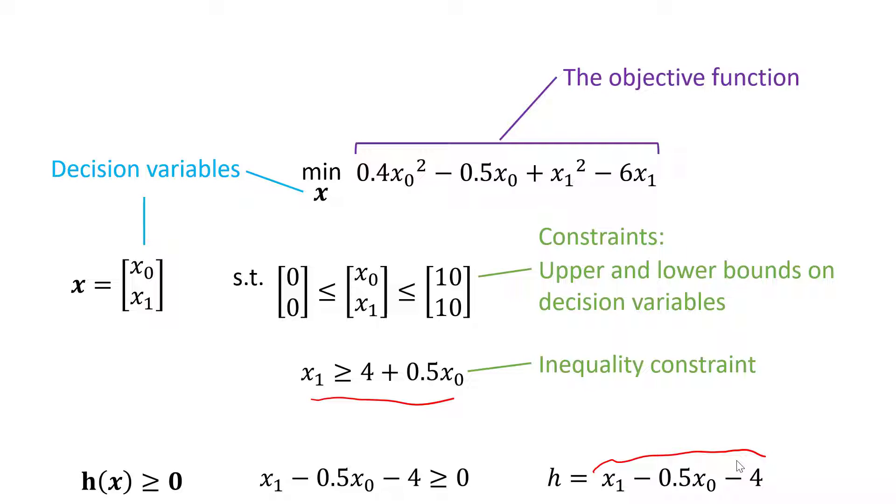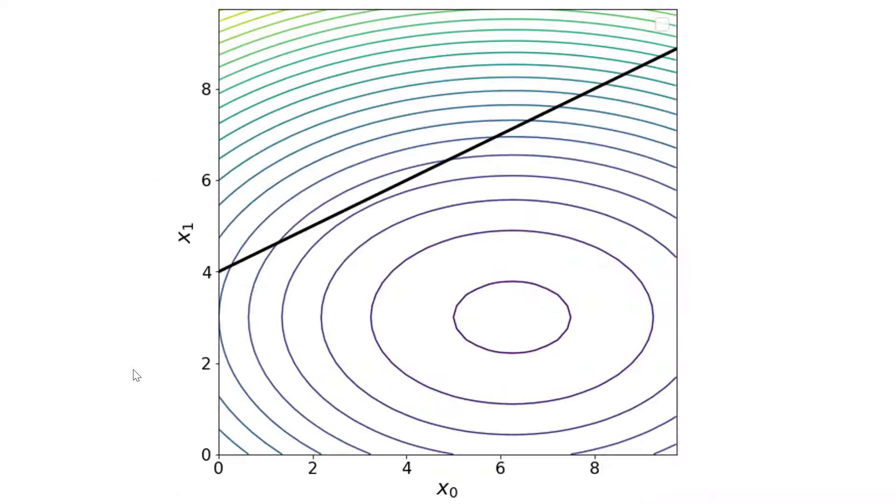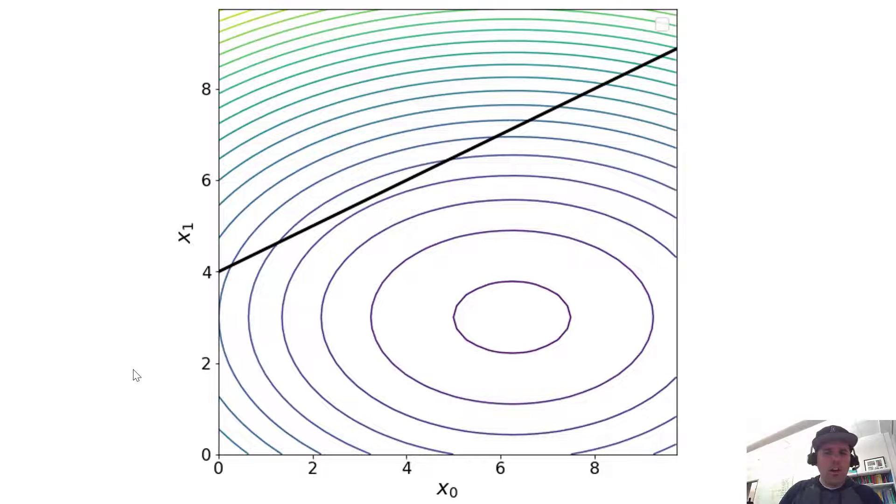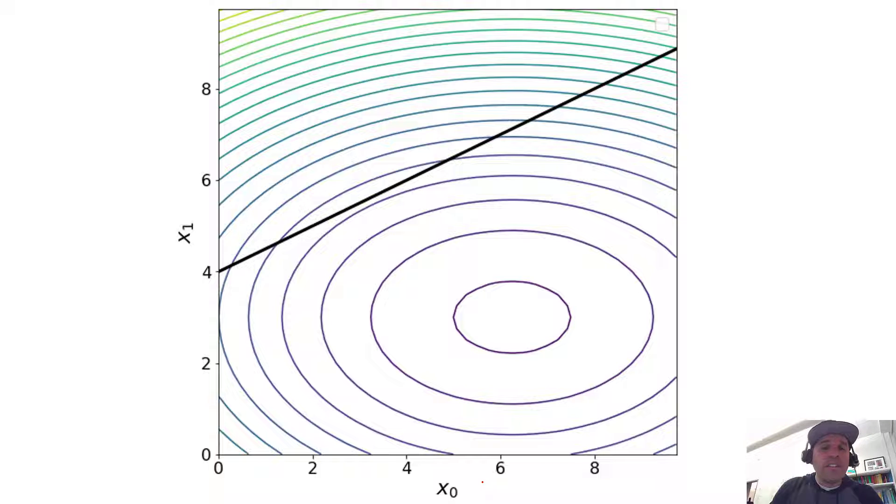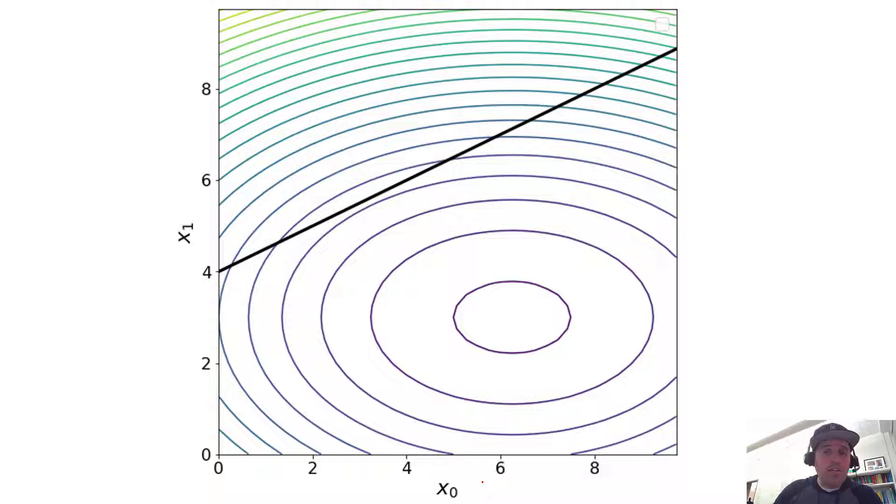This is again a fairly simple two-dimensional optimization problem. We just have these two decision variables. So here we're plotting x0 on the x-axis and x1 on the y-axis, and this is what our constraint looks like.